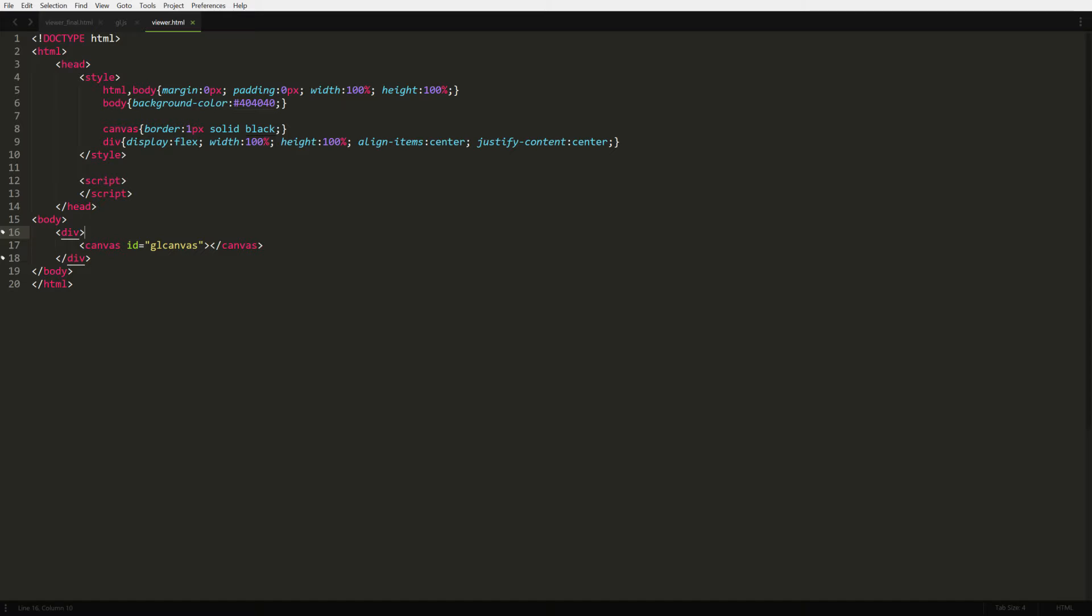We'll start with the basic HTML template. This will allow us to have our canvas centered on the screen.